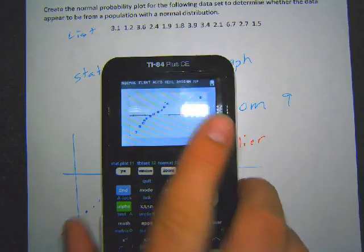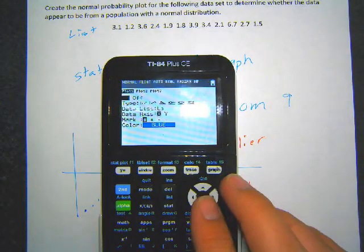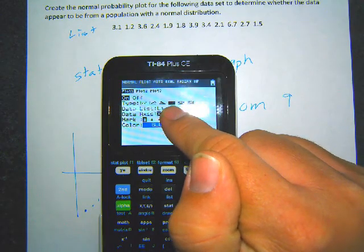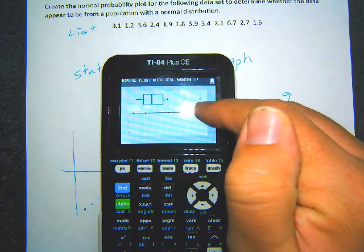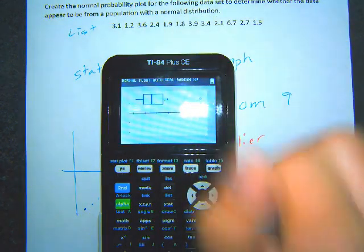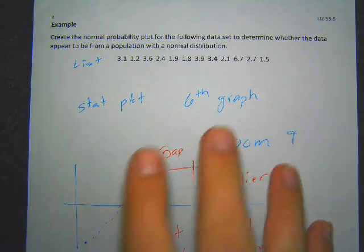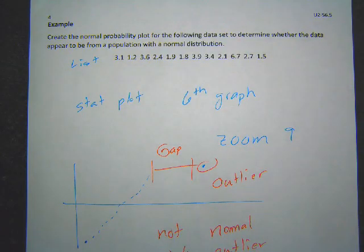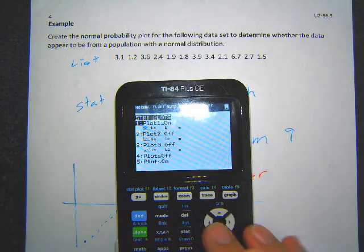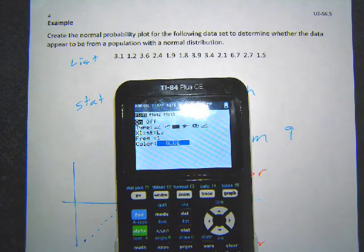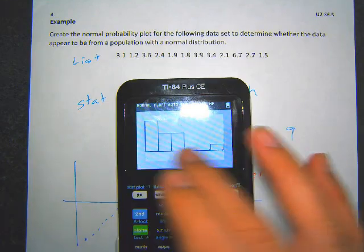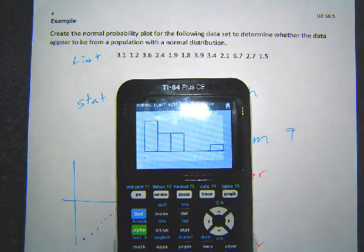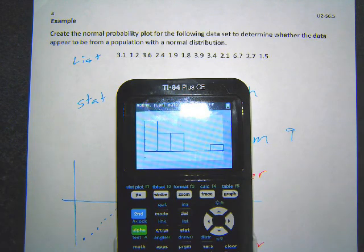We can go back and do the box plot to confirm — go to your second stat plot again and choose the first box plot option, which shows outliers with little dots. Graph it and zoom stat, and you'll see that it marks that same value as an outlier. So the box plot agrees: there's an outlier there. Everything else works pretty well, but that one value is an outlier, so the data is not normal.